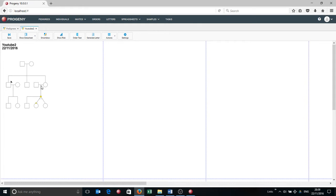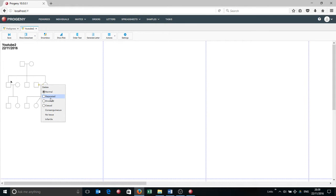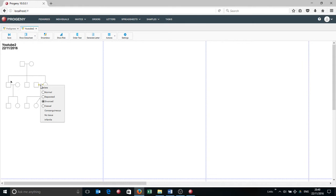Just to show you similarly with the spouse line, it's a little bit easier because you only have these options. So you've got the separated, divorced and so forth. I'm going to return that to being normal.